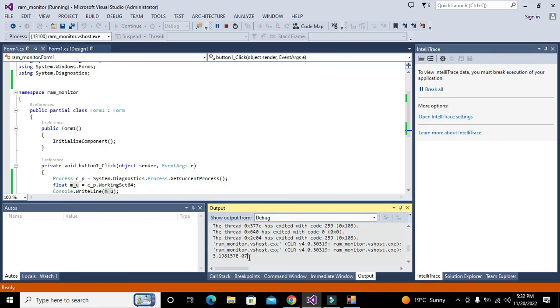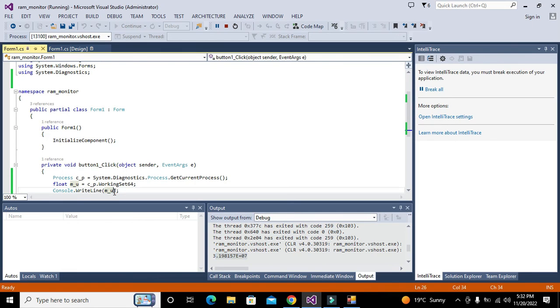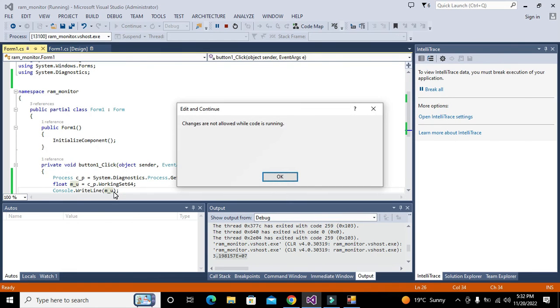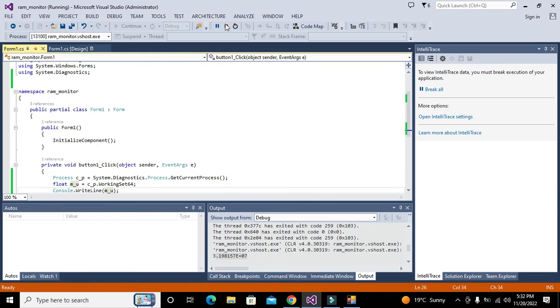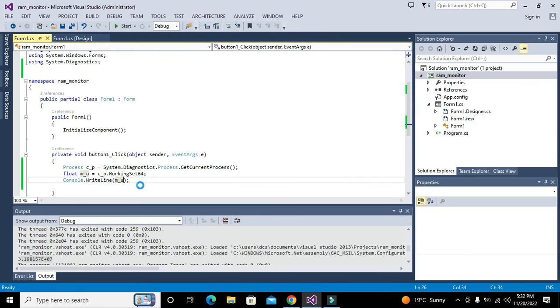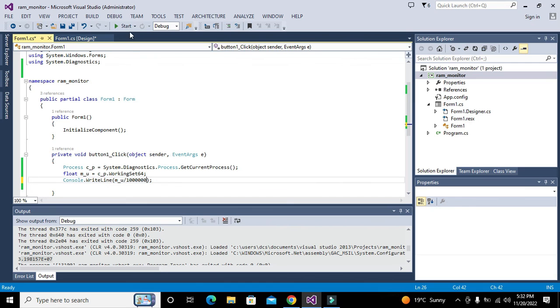But it is in the form of bytes, so we need to divide it with 1,000,000.